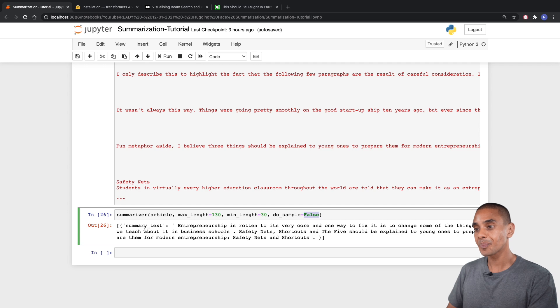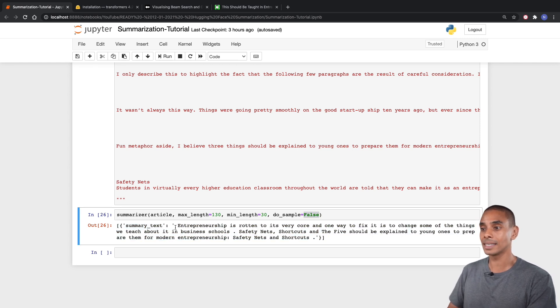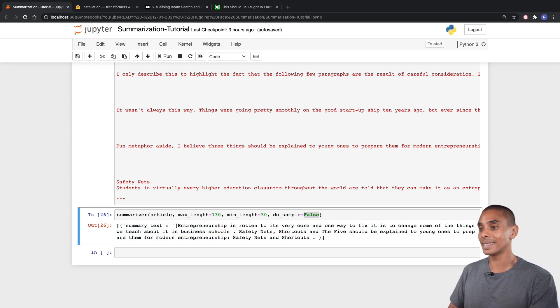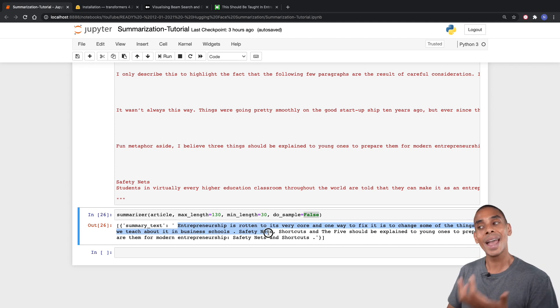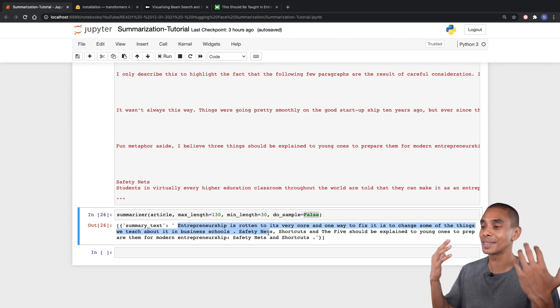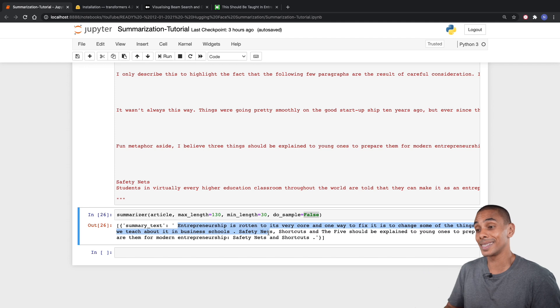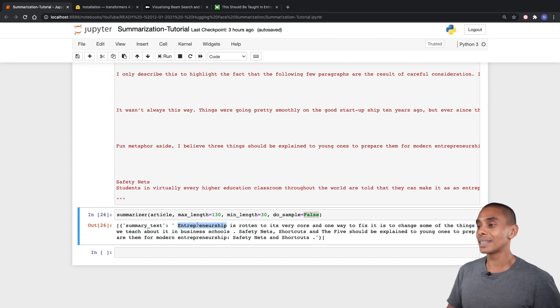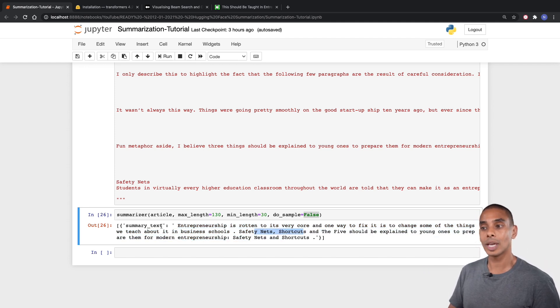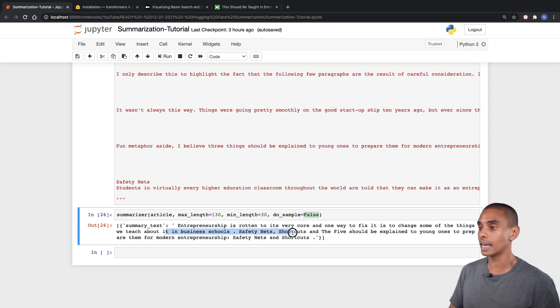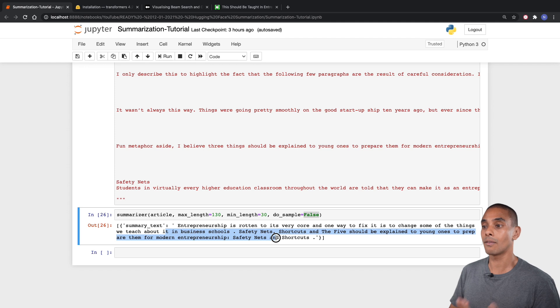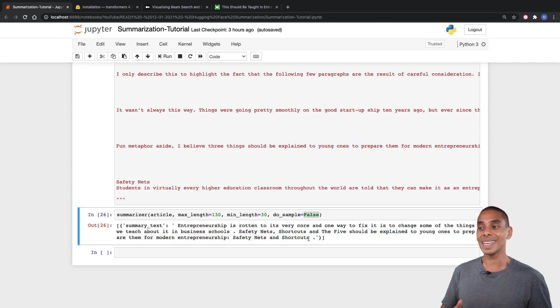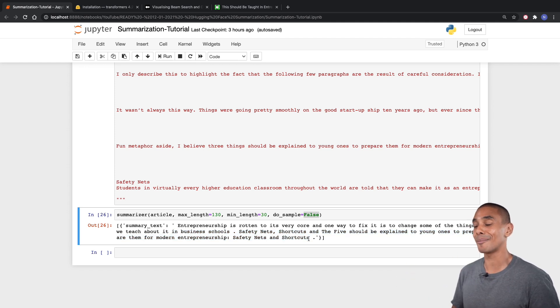And there you go. We've now generated a summary. Let's actually take a look at our summary. You can see here that we've got our summary text. It's returned back the sentence: So entrepreneurship is rotten at its very core, and one way to fix it is to change some of the things we teach about it in business school. Safety nets, shortcuts, and the five should be explained to young ones to prep them for modern entrepreneurship. You can see it's actually returned back a pretty good summary.